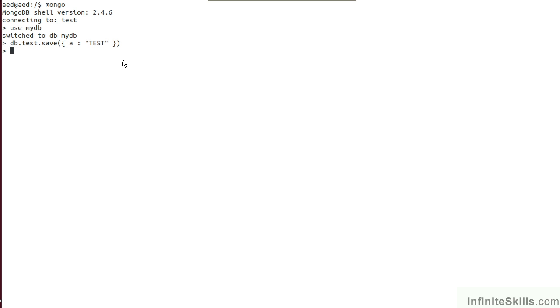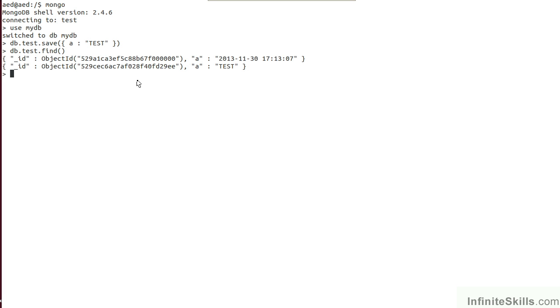You can now do a find to see if you can locate the document just entered. You type in DB.test.find. This will give you a list of all of the documents that have been entered into the test database so far. You can then type in Exit to exit the MongoDB shell. You've now confirmed that MongoDB is operating successfully.